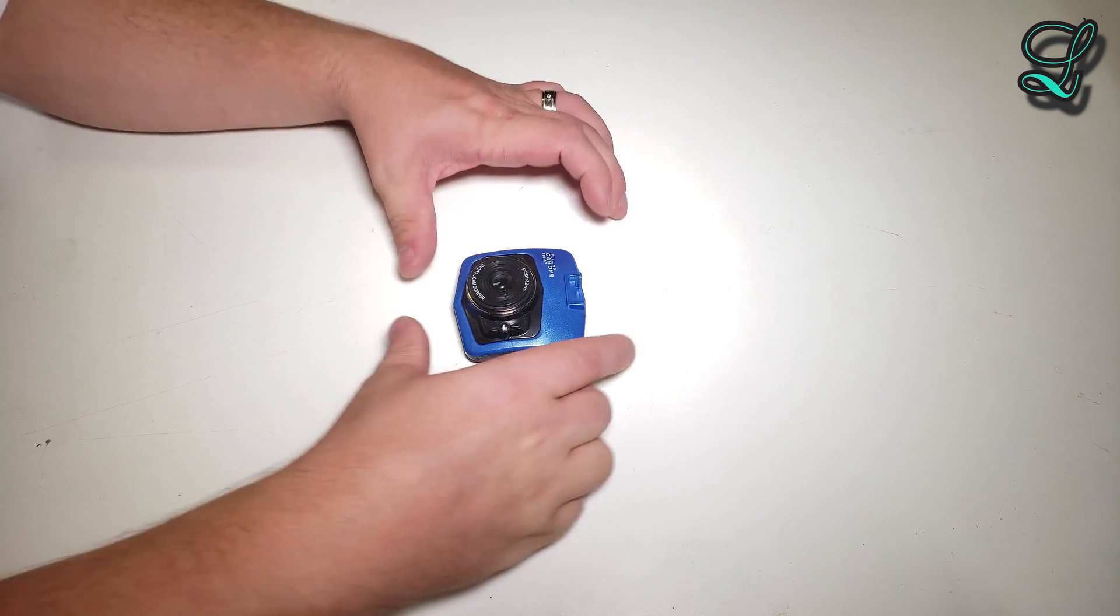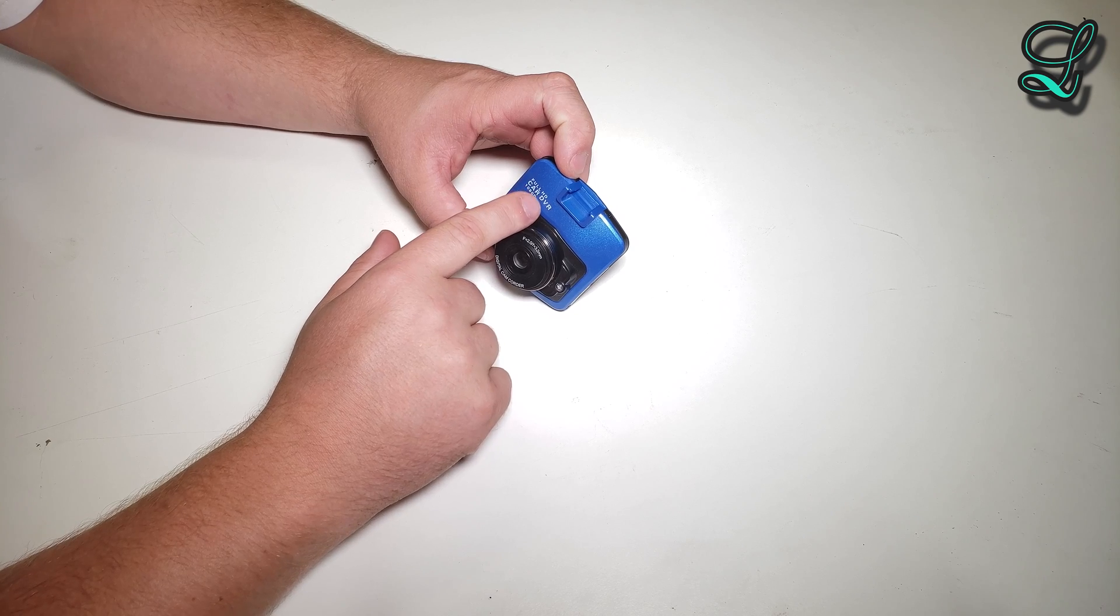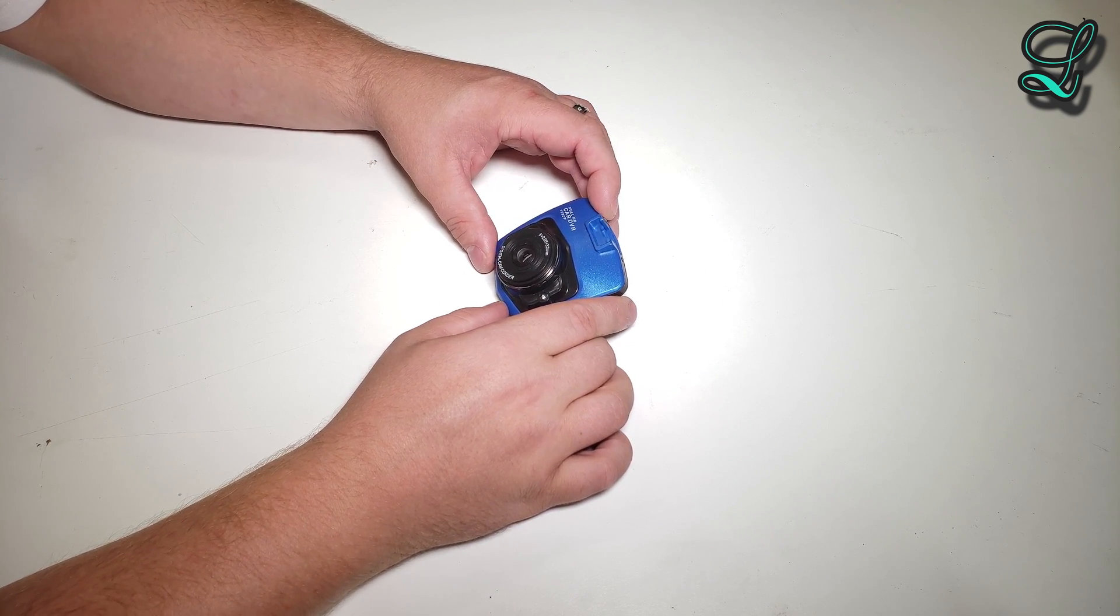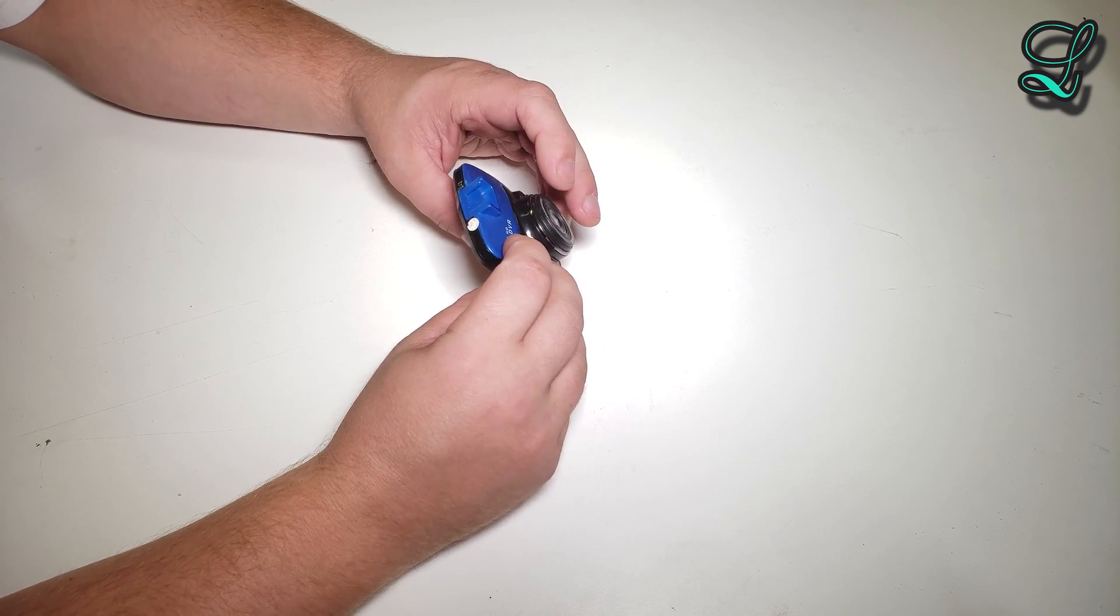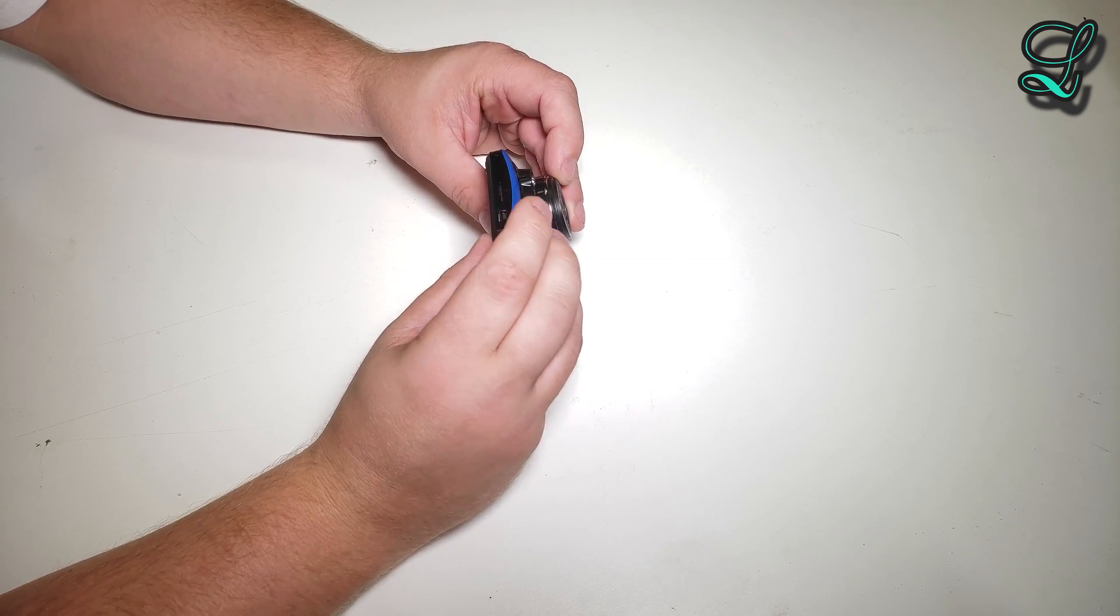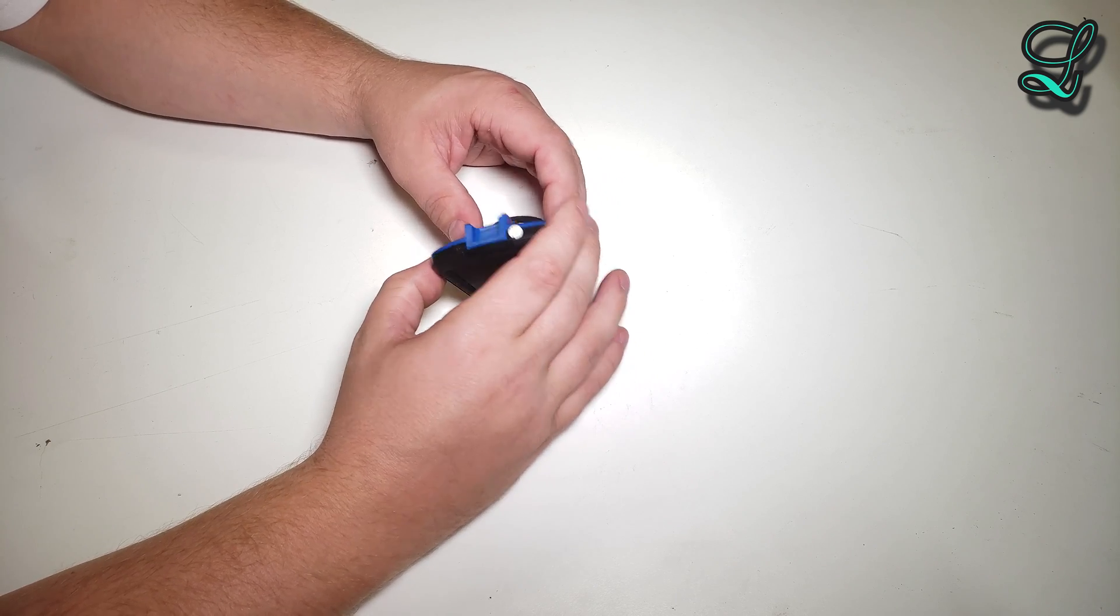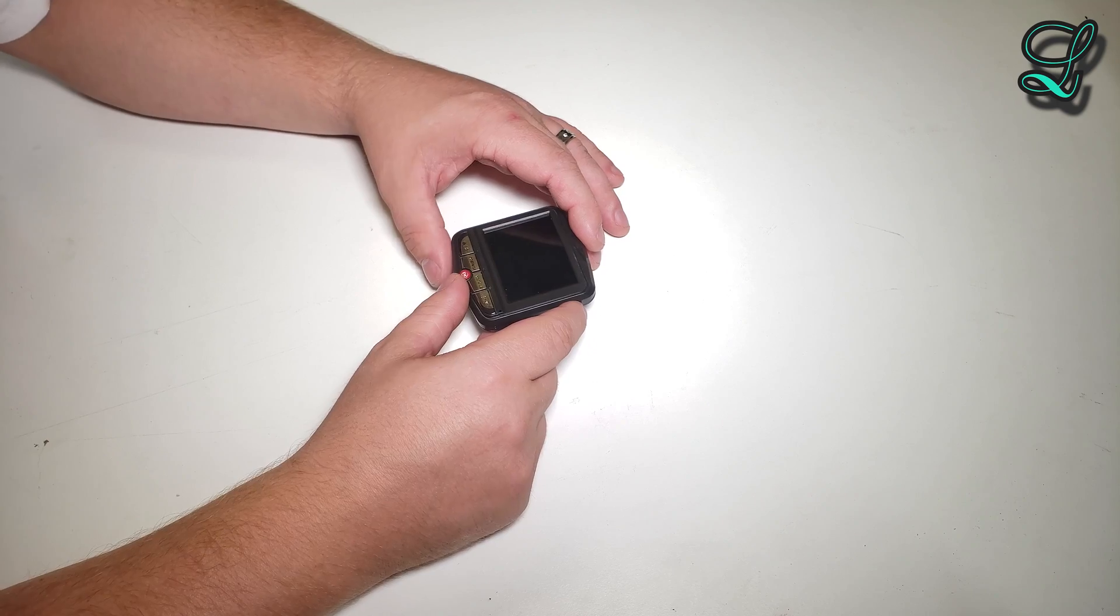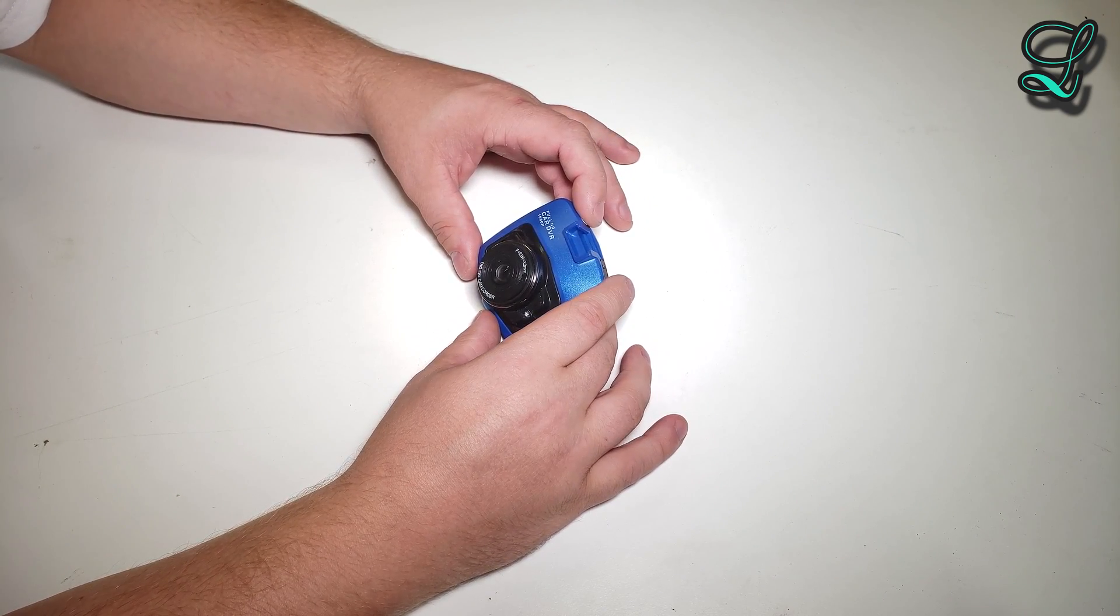Okay, today we have a dash cam. Says it's a full HD car DVR 1080p digital camcorder. There's no brand name on there, and they usually don't have them. Got this for about $20 online. There was a deal, buy one get one free, so I figured if one broke it'd still be kind of useful.